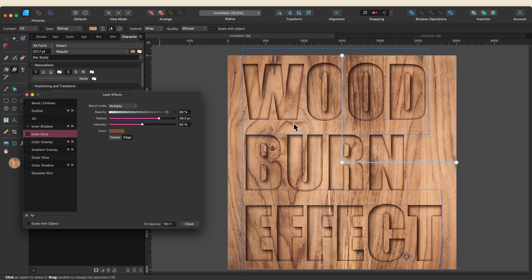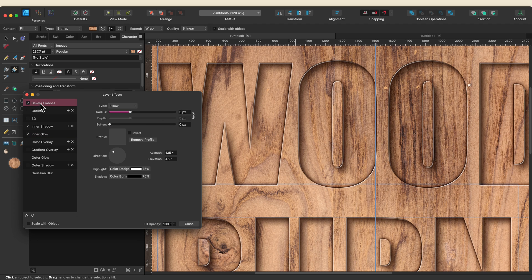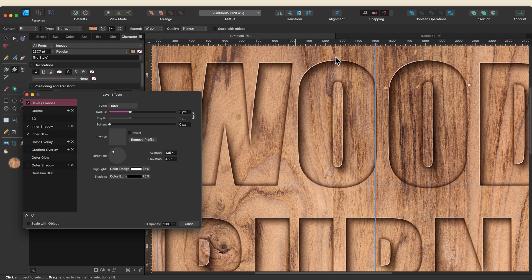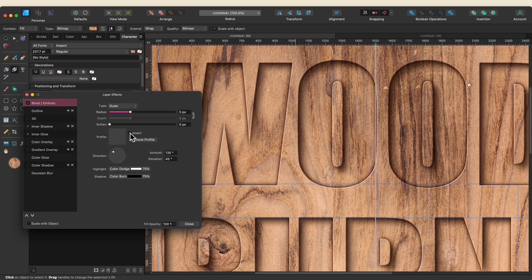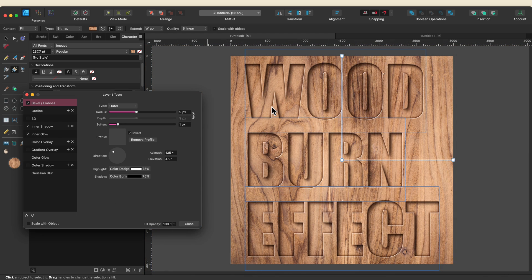The next effect I want to add is a highlight along the left edge of all the letters — I'll zoom in so you can see. I'll use Bevel/Emboss for this. It's automatically going to add a pillow emboss, but I actually want this to be Outer so it sits on top of the background texture. I'll change the type to Outer — the highlight ends up on the wrong side initially, so I'll click Invert. That lands the highlight on the left side of the letters, which is correct given my light source. I'll drag the radius out a bit to make it more intense and soften it slightly. So now I have a highlight, an inner shadow, and a singe created with the inner glow.